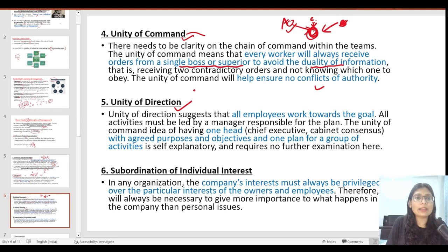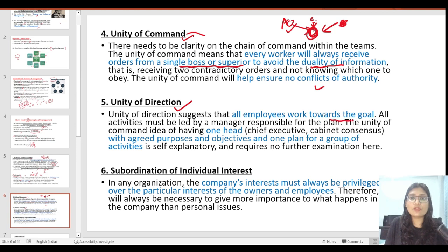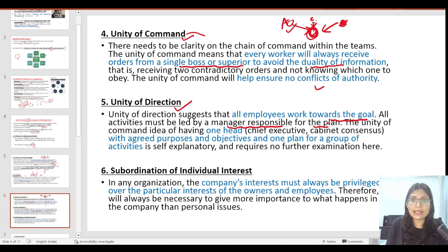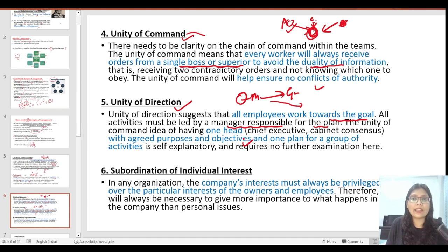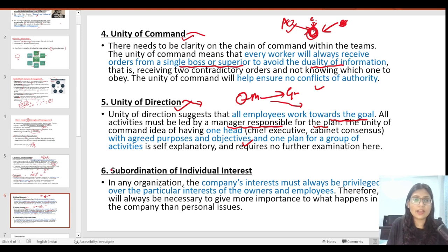Unity of direction means all employees of any organization should work towards a single, unified goal. All activities should be under a single manager responsible for planning and goal-setting. After that, the manager communicates the goals, deadlines, purpose, and objectives of the company on a consensus basis, and the manager should communicate these effectively.